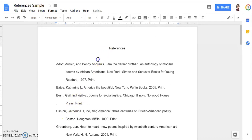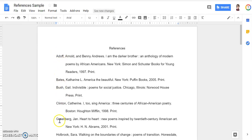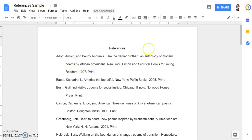So now my citations page is in alphabetical order, double-spaced, and it has hanging indents for citations that are really long. There you go. If you have any questions, feel free to ask your librarian or your teacher and they will be happy to help you.